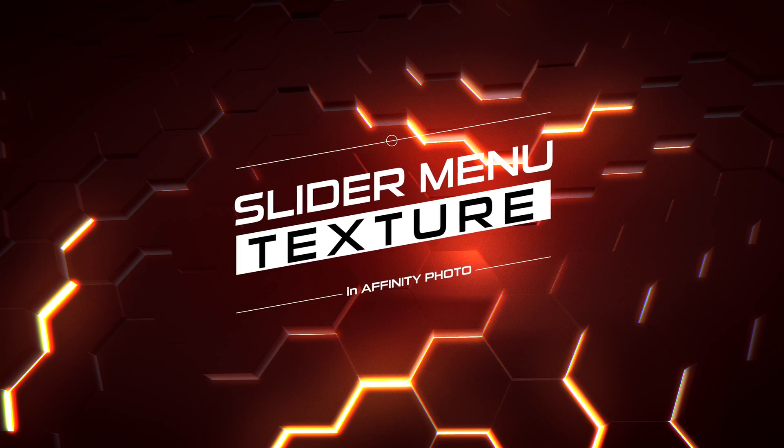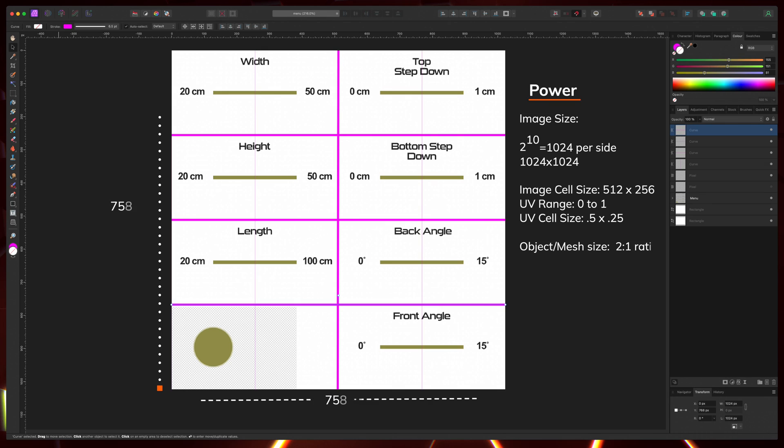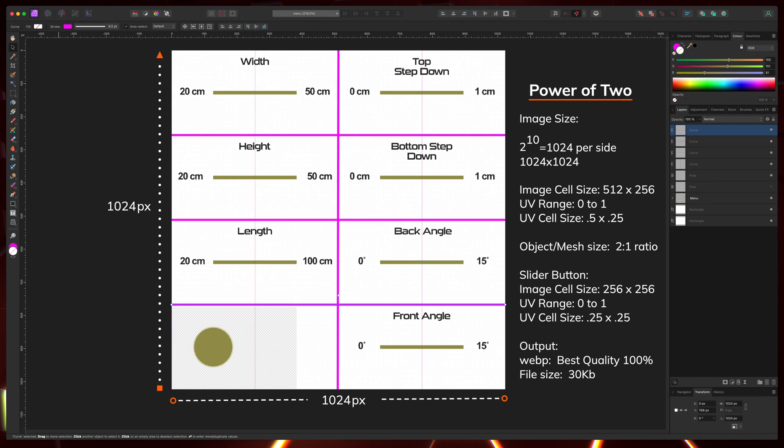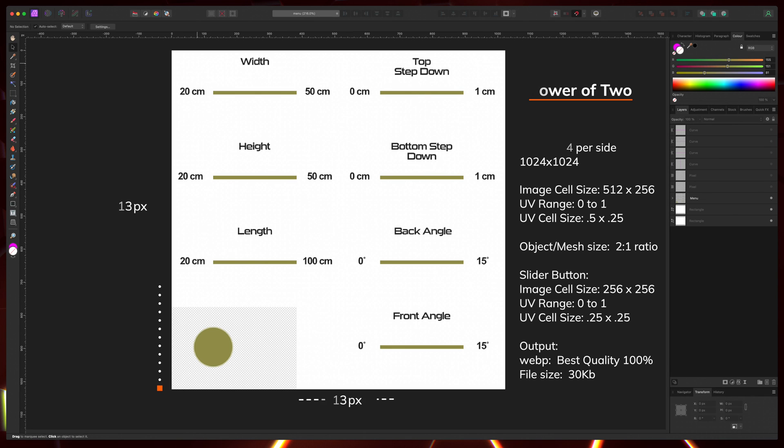I'm not going to go into the details of how to create or how to design a texture. But in this case, we're going to use a 1024 by 1024 texture. The most important thing to note is this is a 4 by 2 texture. And each texture cell is 512 by 256.